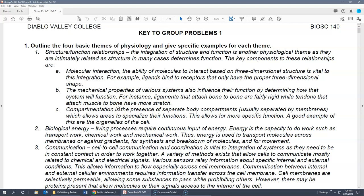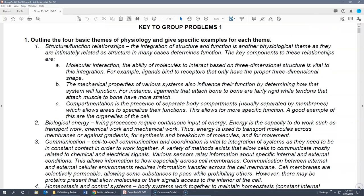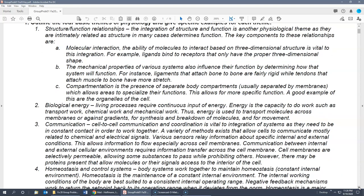Back to number one. The first group problem asks about the four basic themes of physiology. There's no specific order, but let's go through the four basic themes — these are things we will see every day throughout the semester. Number one is structure-function relationships, basically the integration of structure and function — how does structure determine the function?